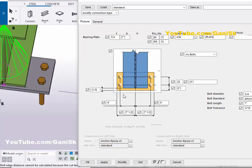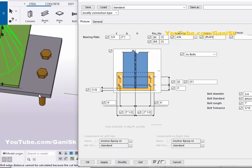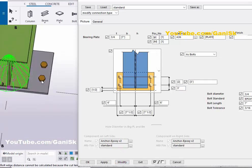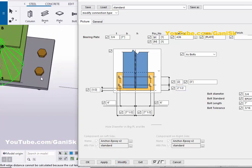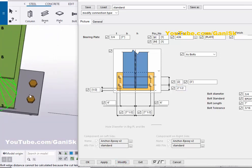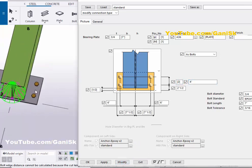Now for the width settings: we have the edge distance from the edge of the plate to the first bolt at 2 inches. If you want to increase it, enter 3 inches here and click Modify — now the edge-to-first-bolt distance is 3 inches. Let's change it to 2.5 inches and click Modify. Now we require 2 number of holes, so enter 2 for the number and set the spacing to 4 inches, then click Modify. Now we have 4-inch spacing.